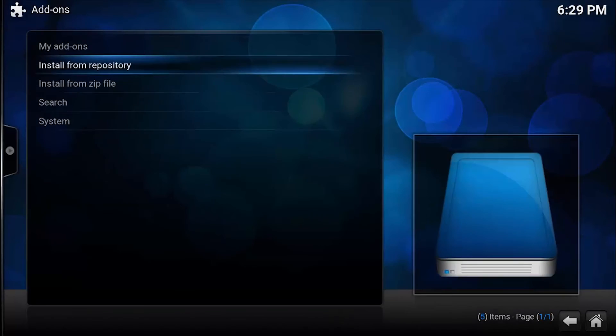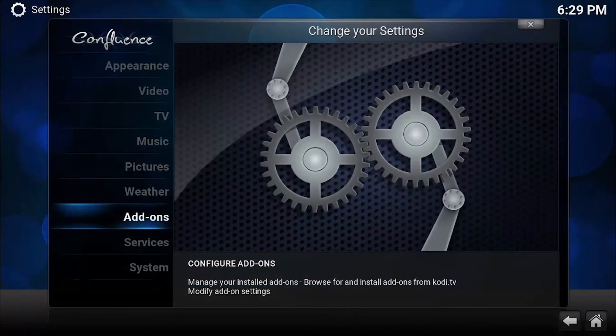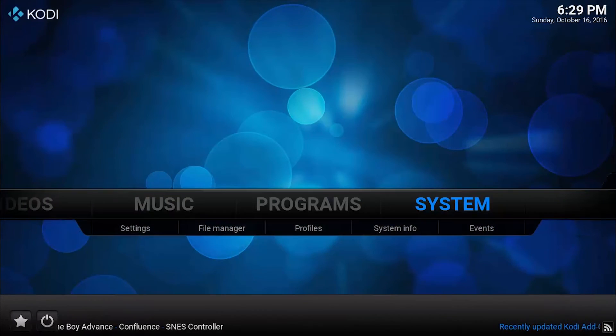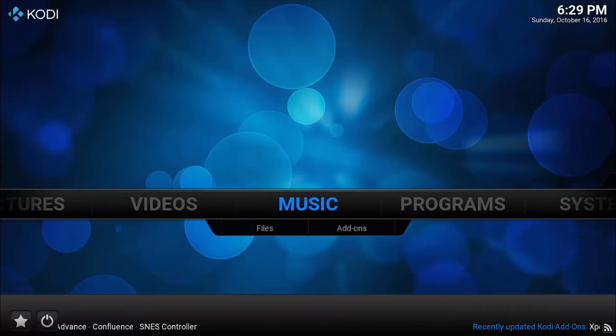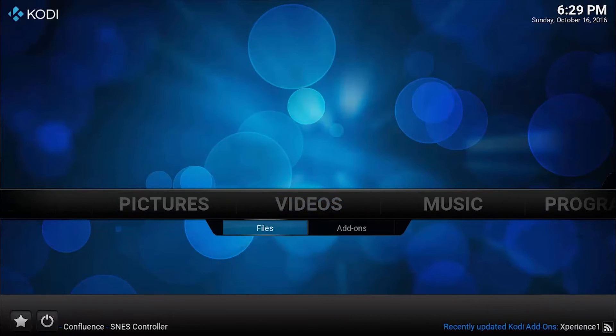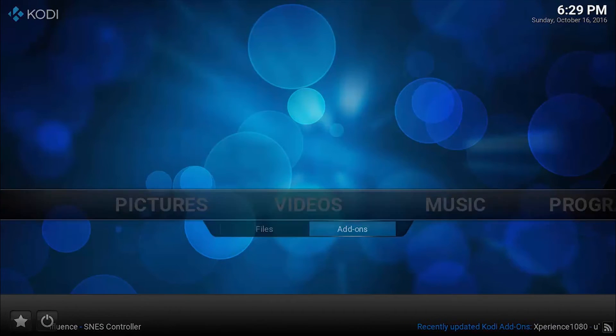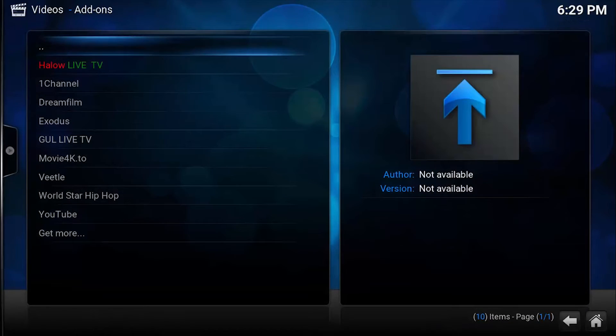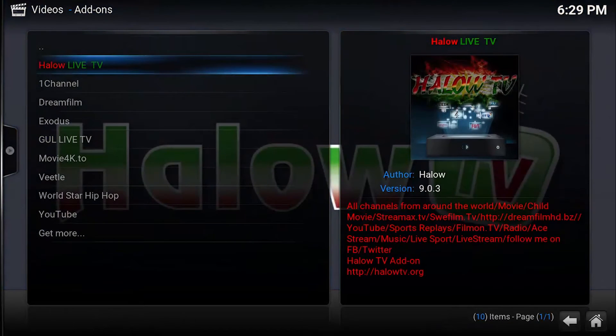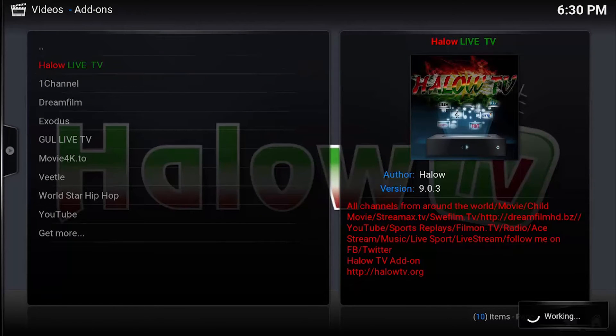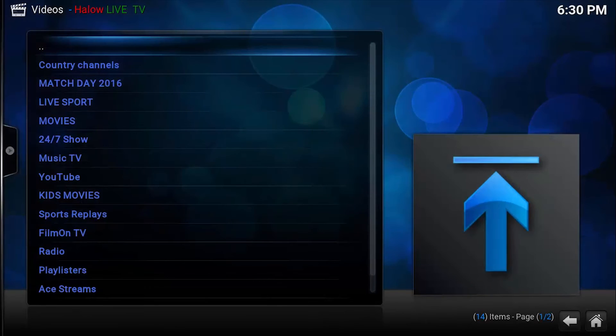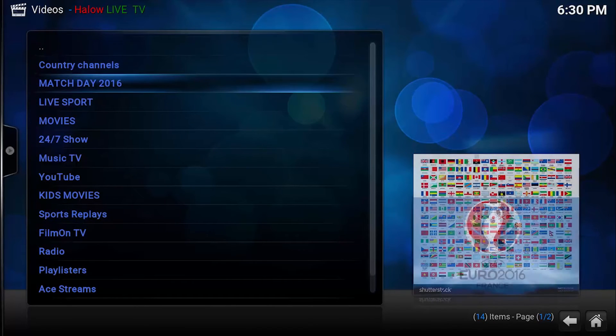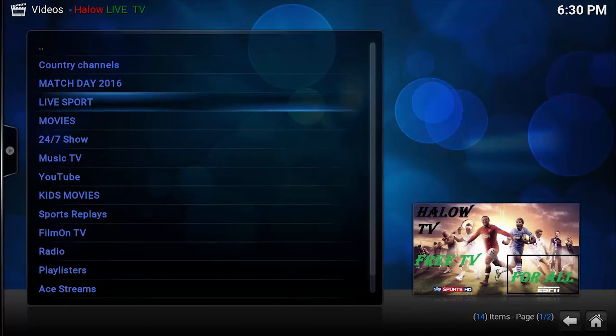Let's go back and go to Videos and Add-ons, and here we have Hello Live TV. Here you can see different country channels, Matchday, live sports, movies 24/7, show music TV, and YouTube also.